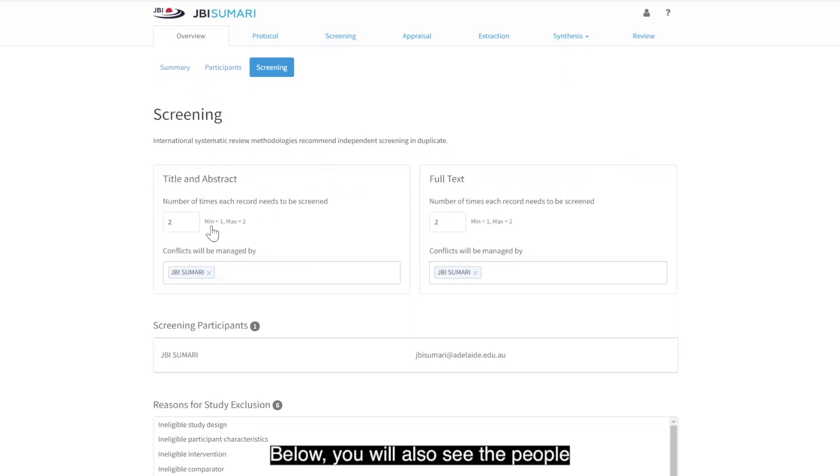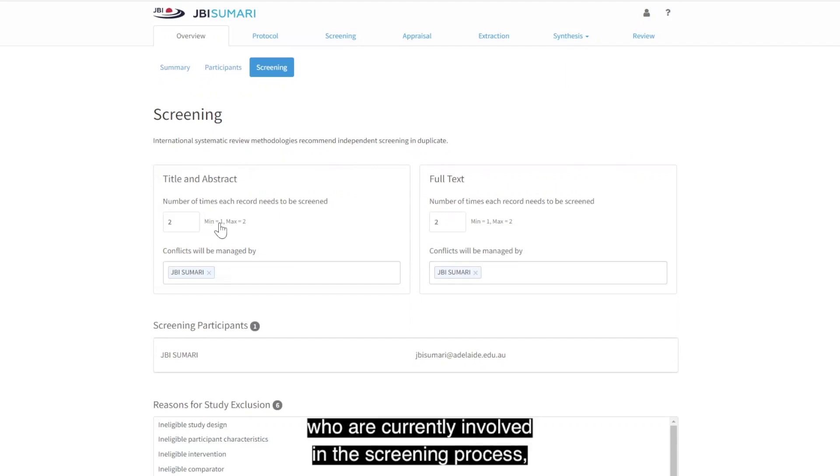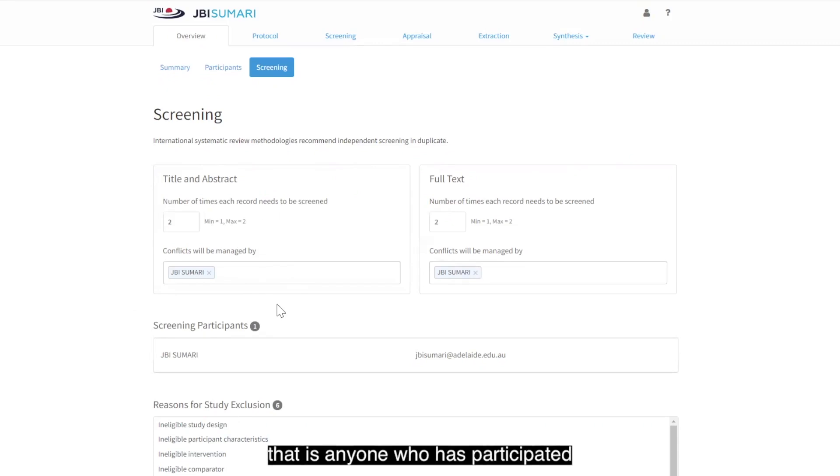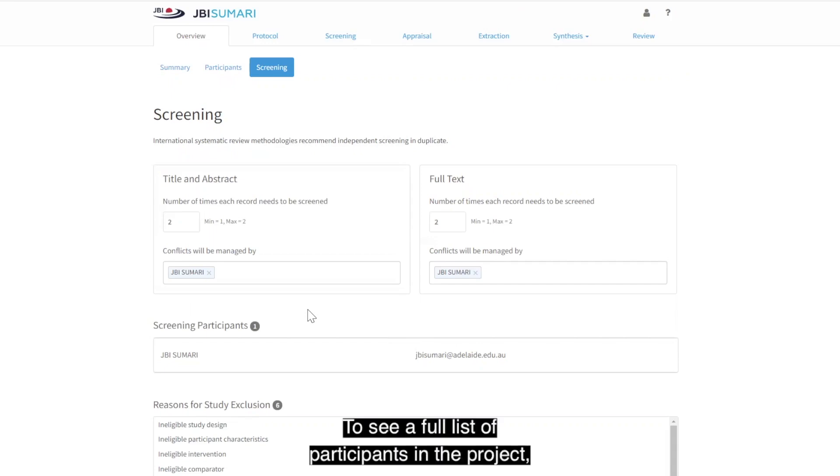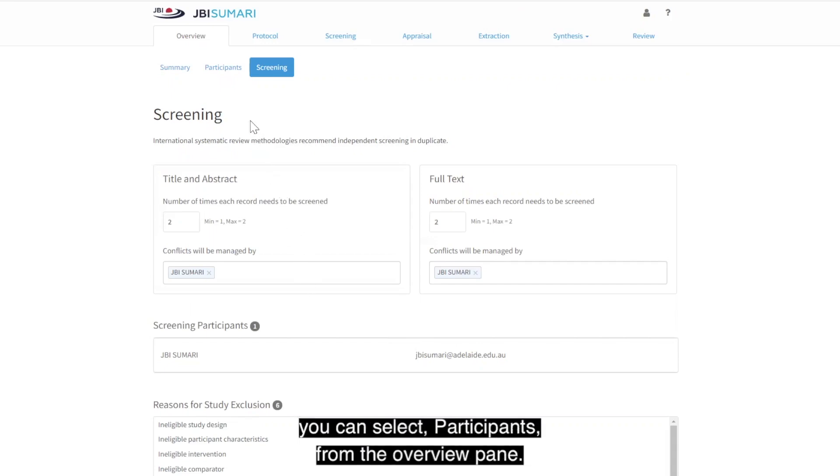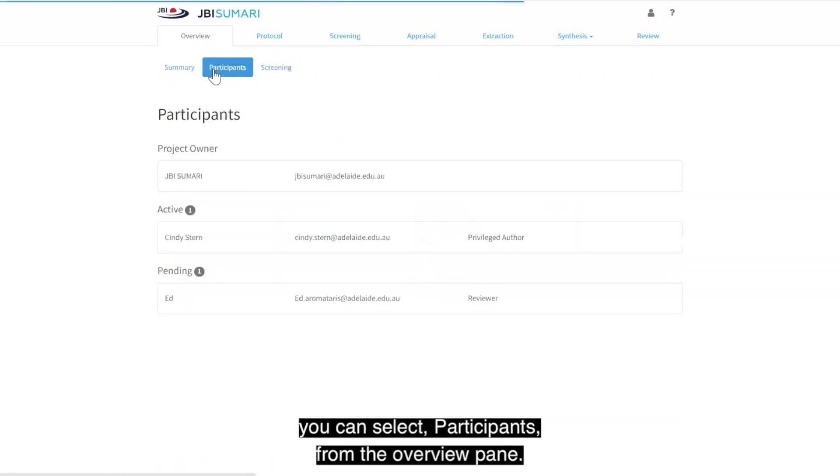Below, you will also see the people who are currently involved in the screening process. That is, anyone who has participated in the screening process thus far. To see a full list of participants in the project, you can select Participants from the Overview pane.